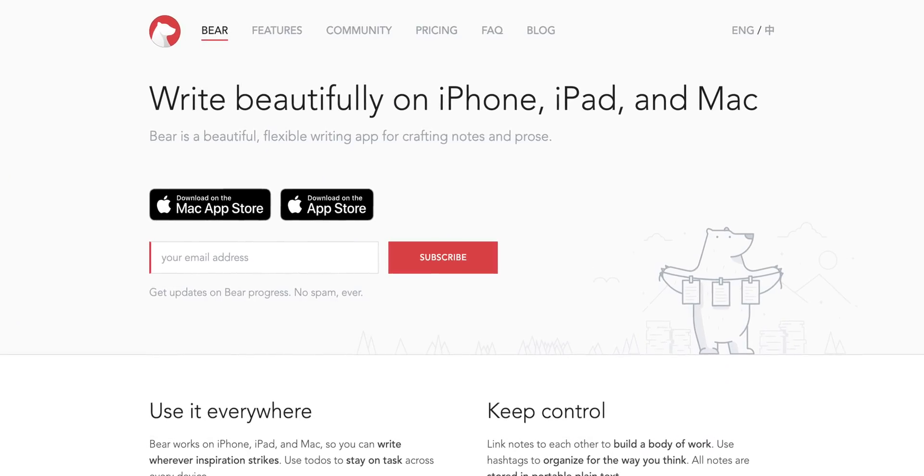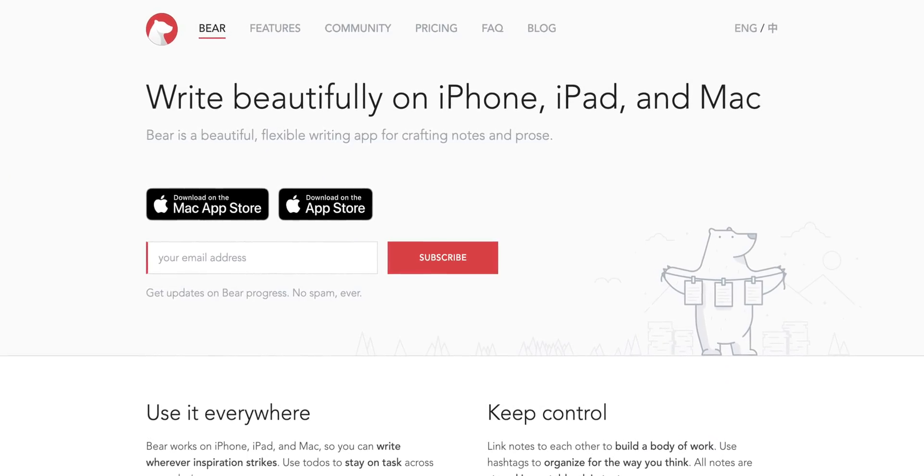You see, I came across this app called Bear and I absolutely fell in love with it. It is the best note-taking app I have ever tried and today I'm going to tell you why.